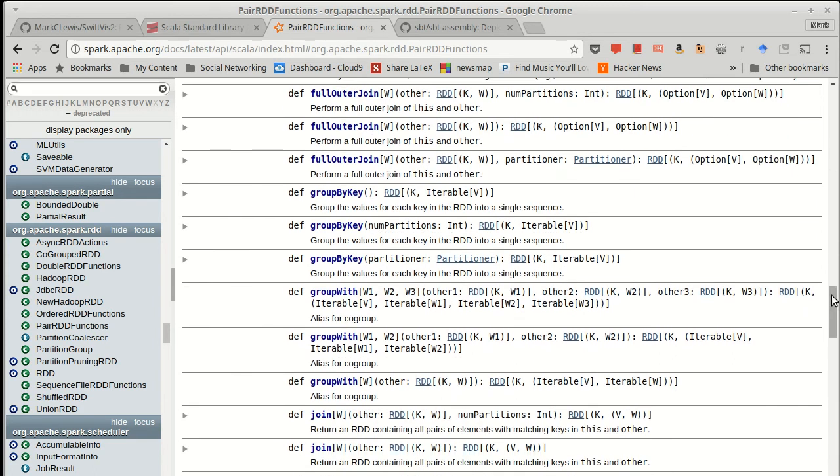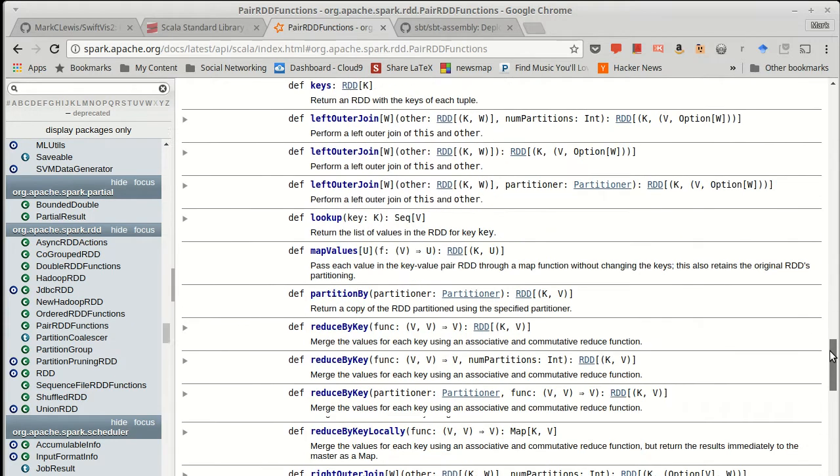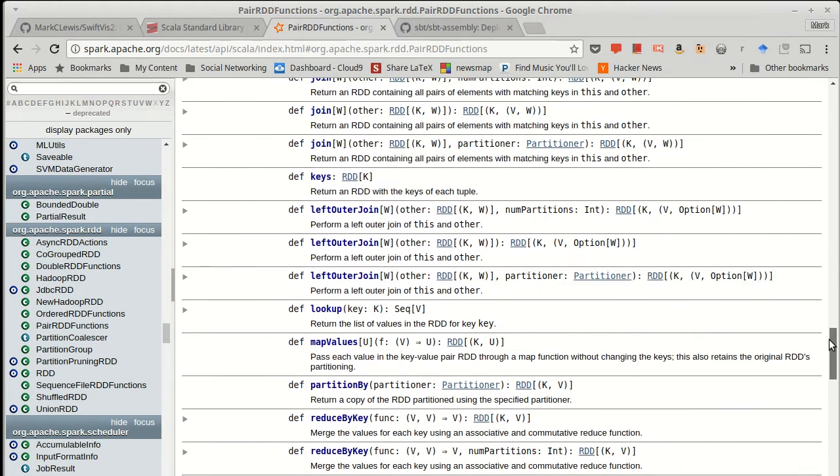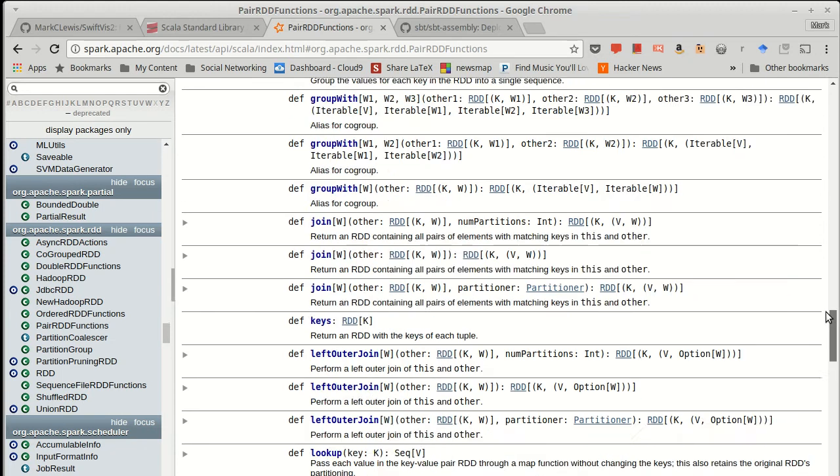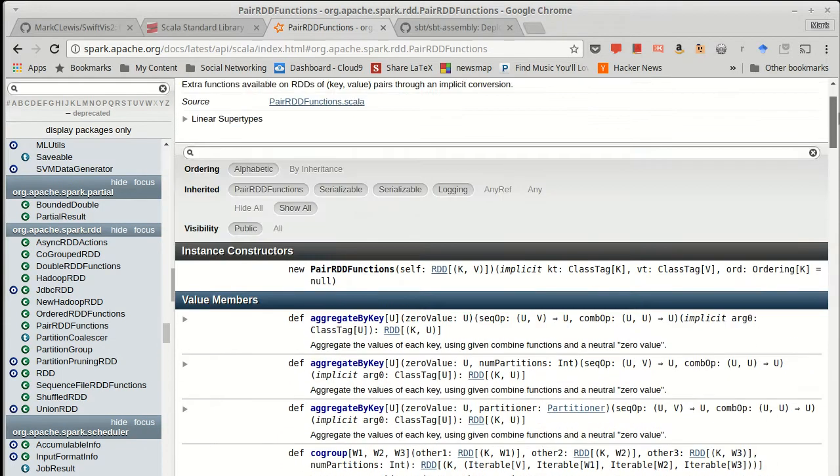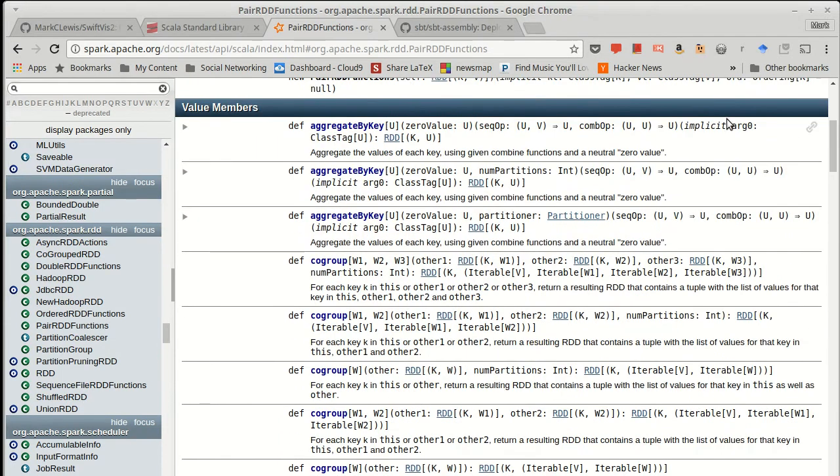In addition to those operations, there's also a number, and then I guess a reduce is very similar to a fold. So fold, reduce, and aggregate, things that we're used to, but they're all now by key. So you get separate values for each key.